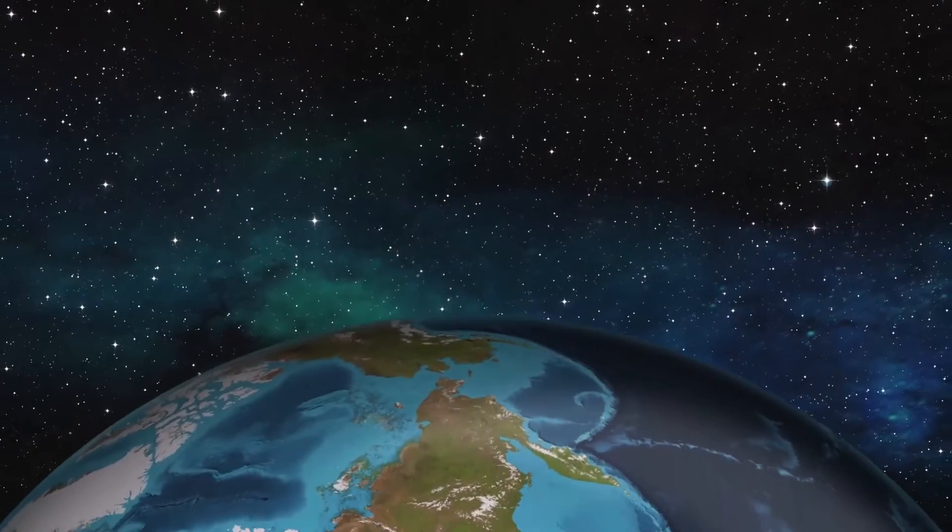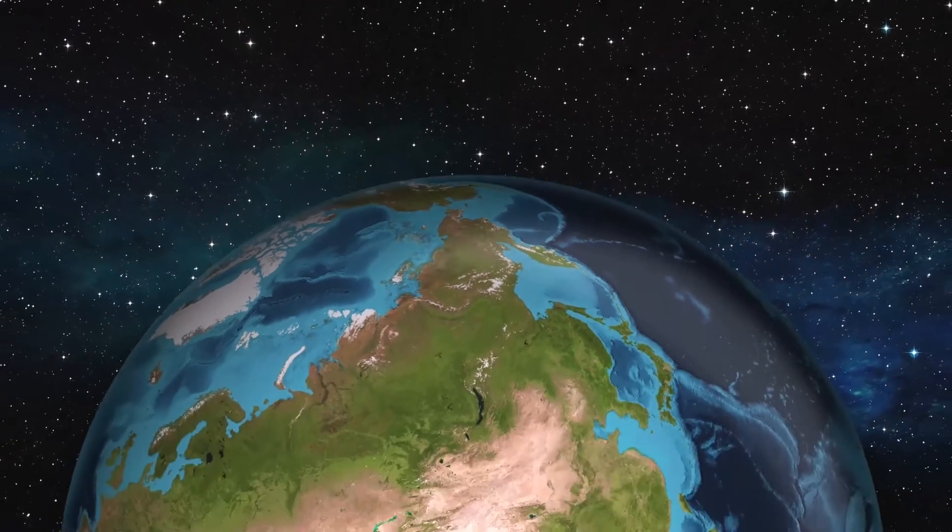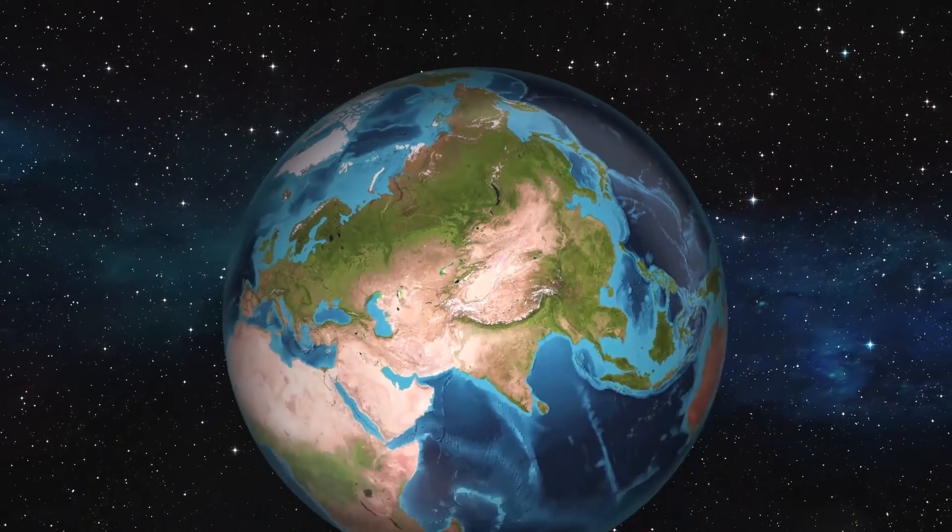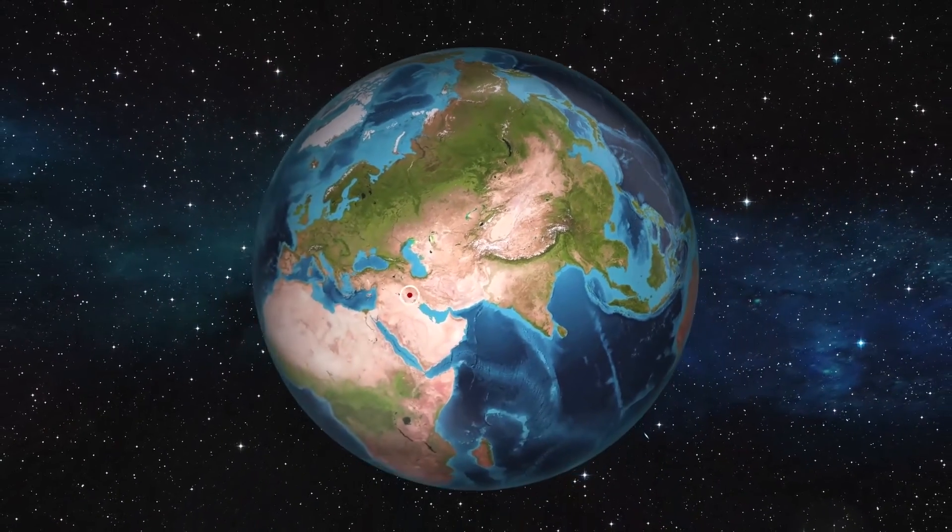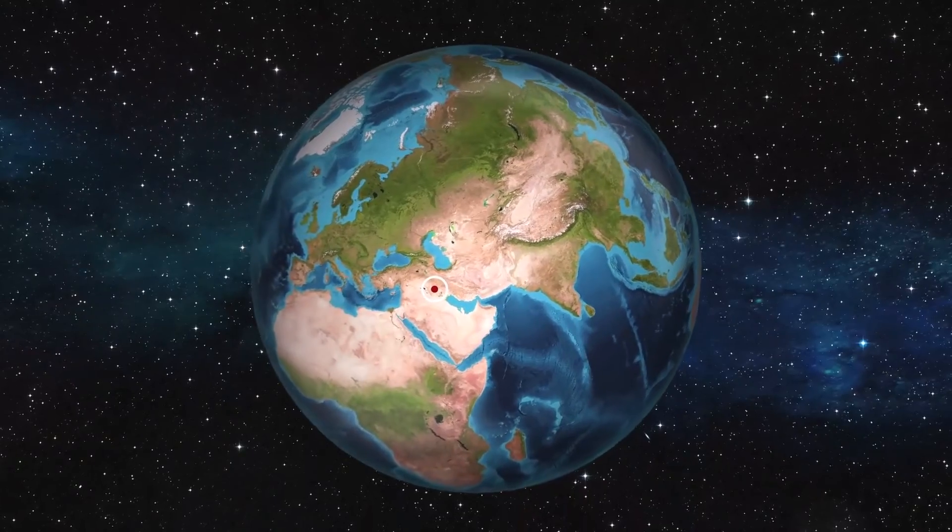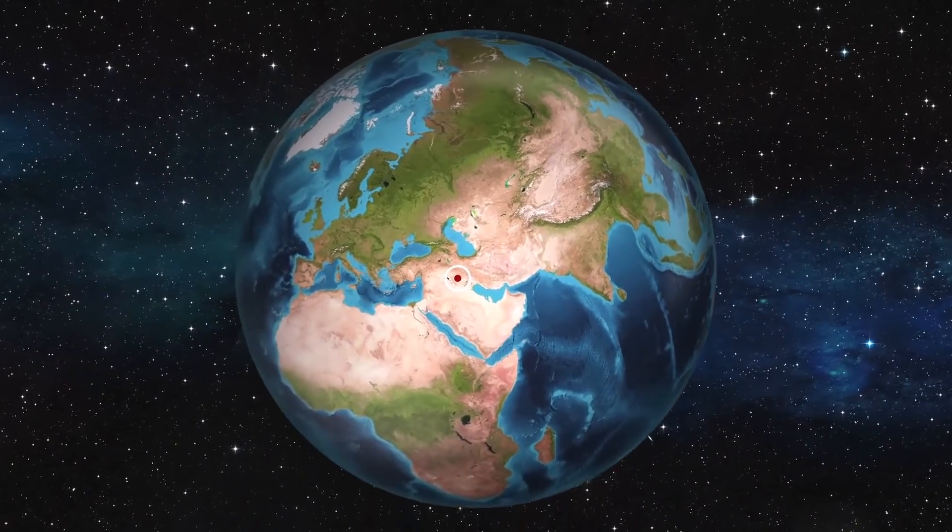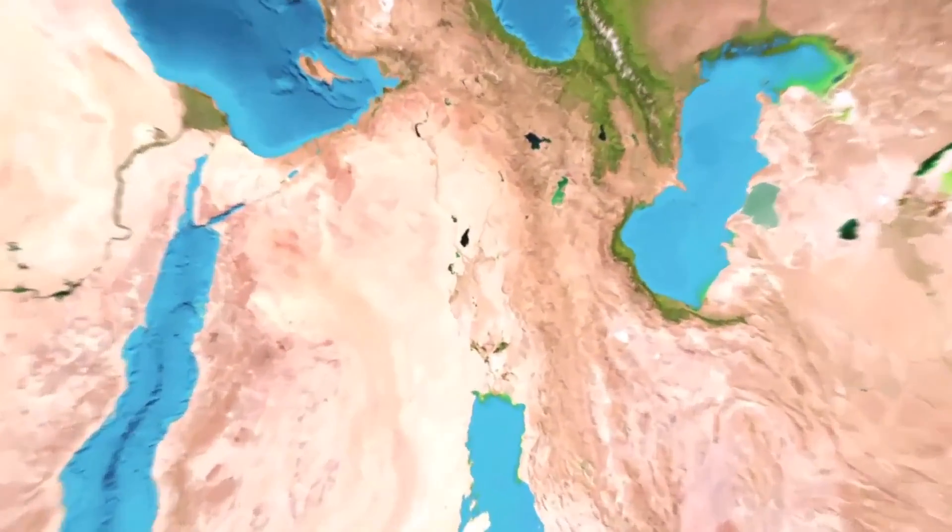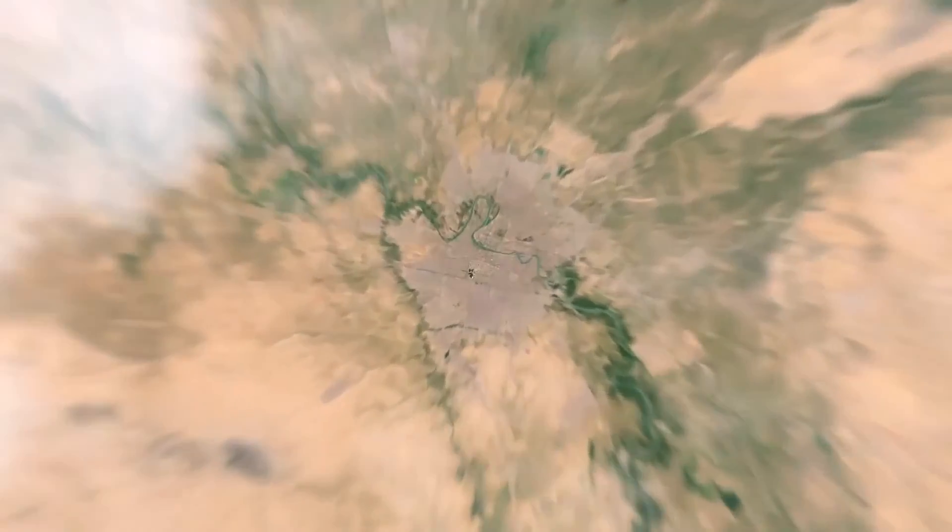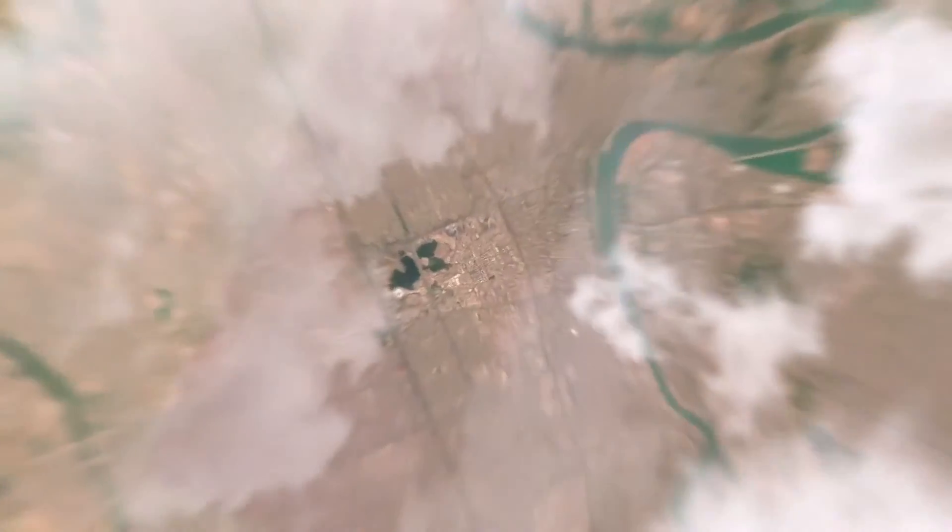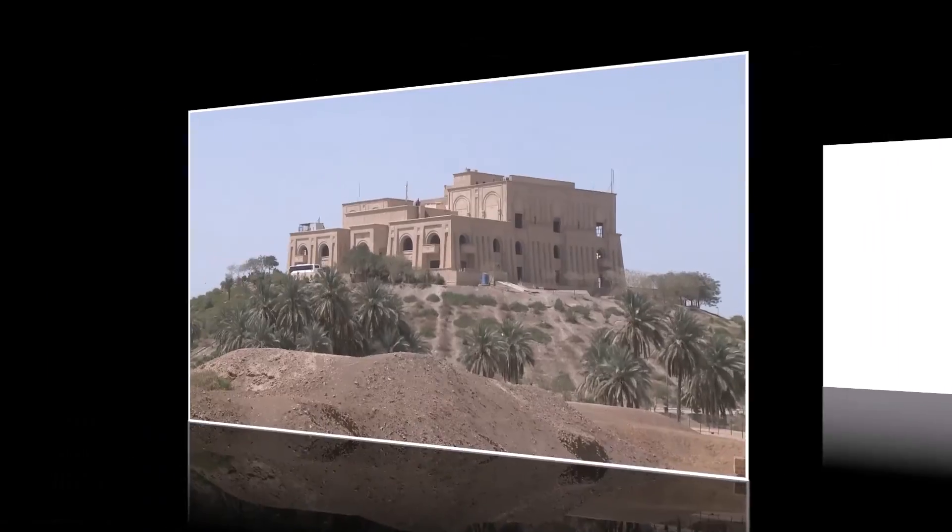The Babylonians were a civilization that lived in Mesopotamia and present-day Iraq between the 18th and 6th centuries BCE. They were known for their impressive achievements in various fields, including mathematics.